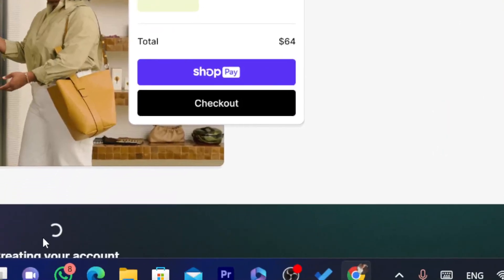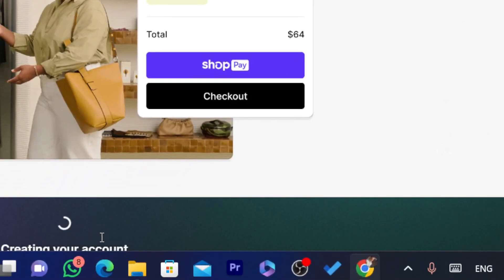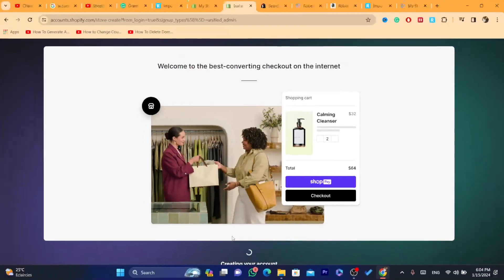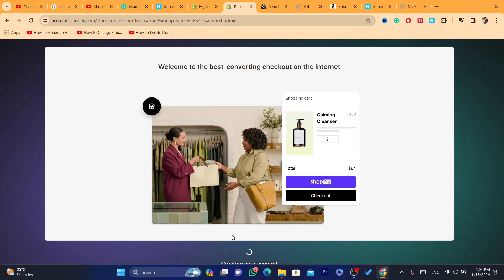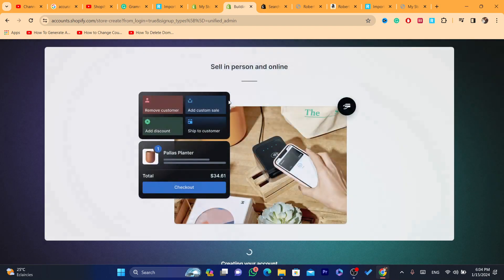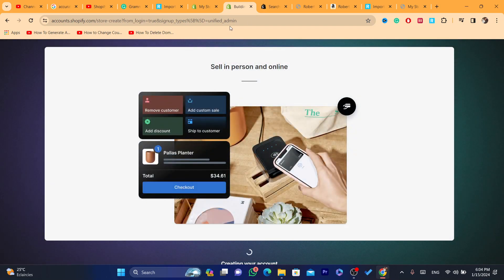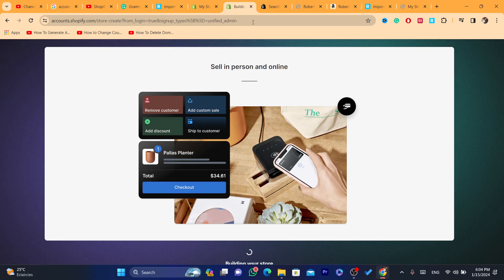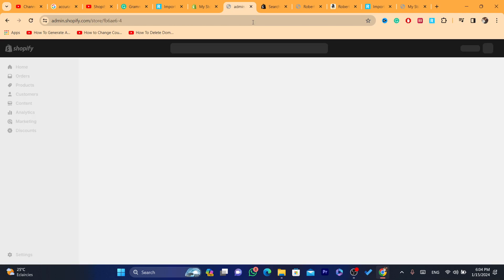As you can see it says here 'Creating your icons'. You just need to wait a few seconds and I'm going to show you how you can switch between your Shopify stores so that you can switch between them easily.